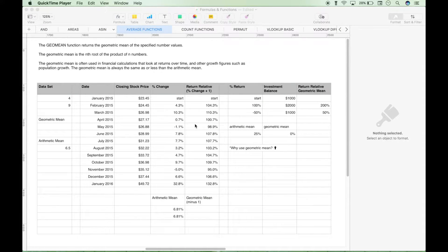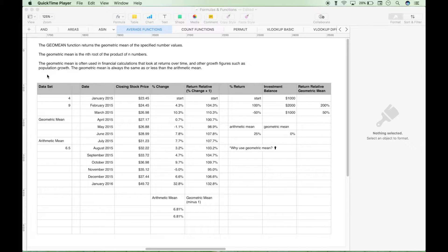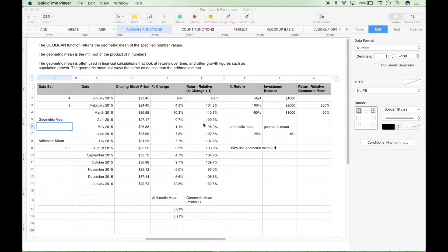Let's move on to the GEOMEAN function. The GEOMEAN function returns the geometric mean of the specified number values. The geometric mean is the nth root of the product of n numbers. We'll come back to exactly what that means in just a second. The geometric mean is often used in financial calculations that look at returns over time and other growth figures such as population growth. The geometric mean is always the same as or less than the arithmetic mean.